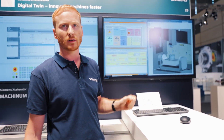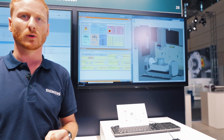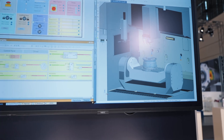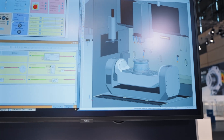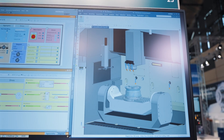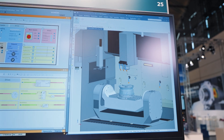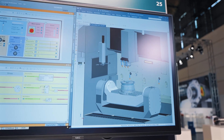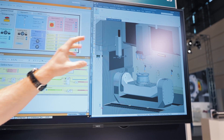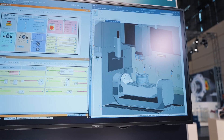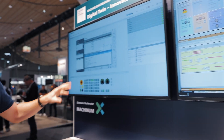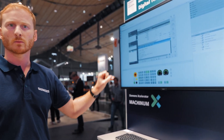To complete the digital machine twin, the third component is the physics simulation. It is based on NX Mechatronics Concept Designer and maps the physical behavior of the machine. In other words, all complex automation processes can be simulated here.